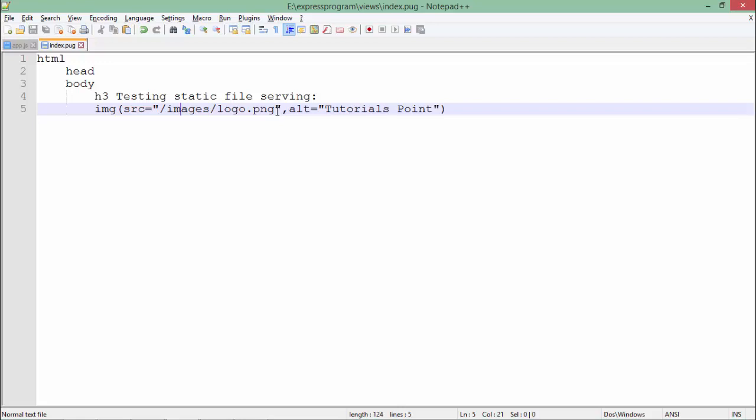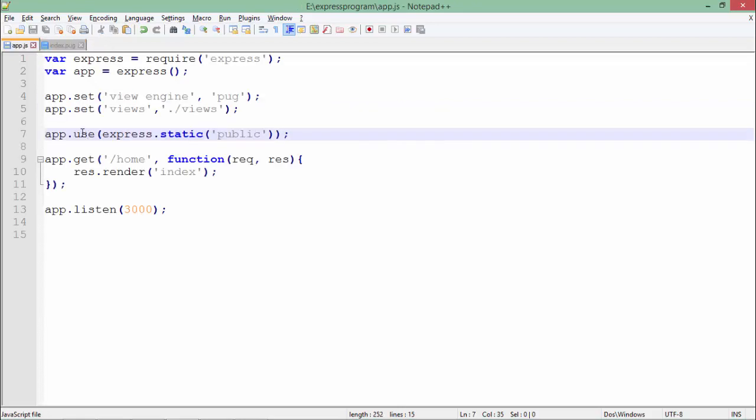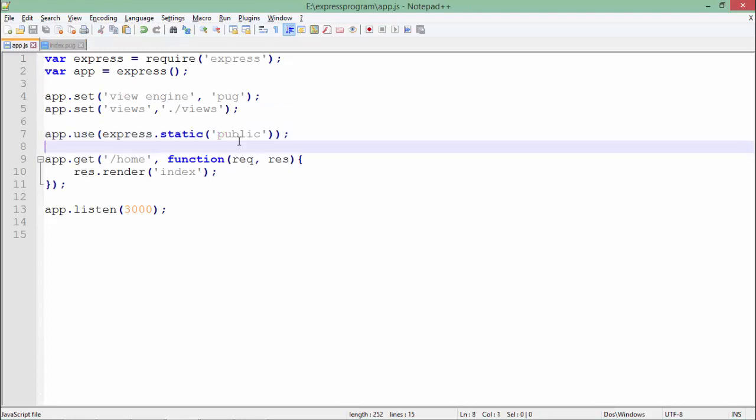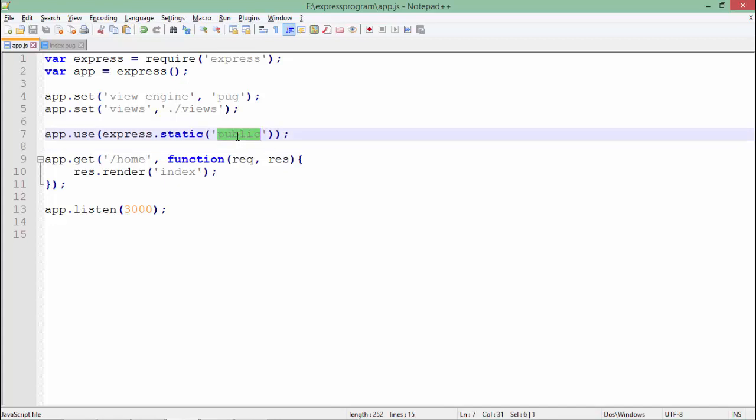Here I have used the app.use method in which I specified that this public directory is going to be the static directory. That means you don't need to pass the name of this directory whenever you are referring to files.